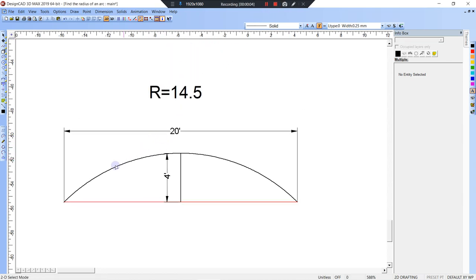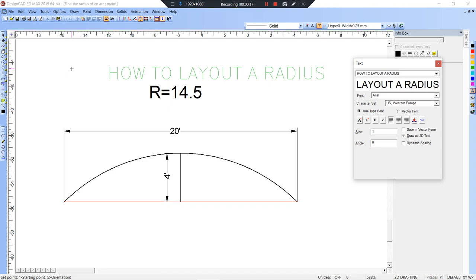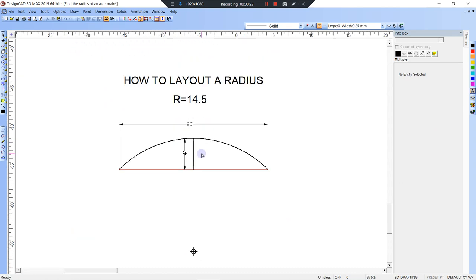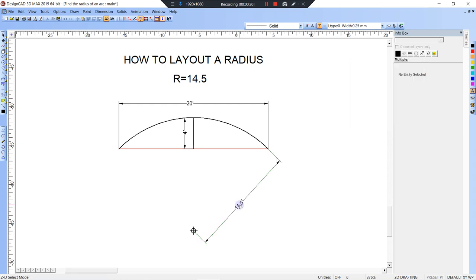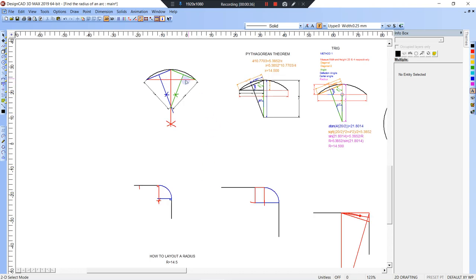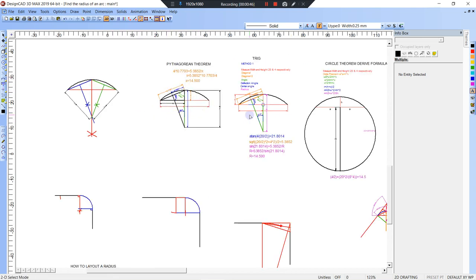Welcome. In this video we're going to go over how to lay out a radius. We're going to lay out the same one, so what we have to know is the radius. In this case we already know how to get the radius from the 20 and 4, so we already know it's 14.5, from the video where we showed you how to do it in the field with bisecting the perpendicular bisectors of the chords, then Pythagorean theorem, trig, and the circle theorem. So let's go with the Pythagorean theorem right now.